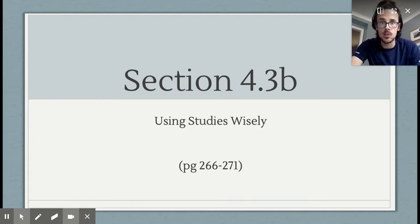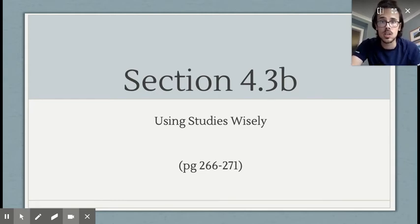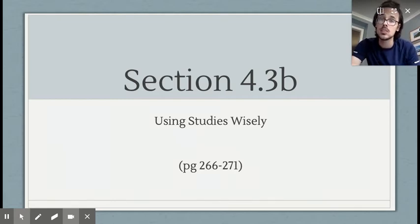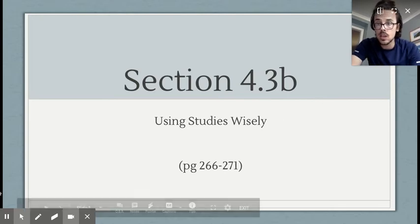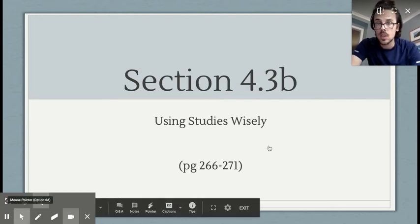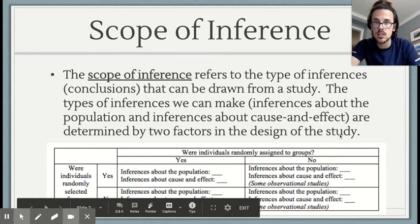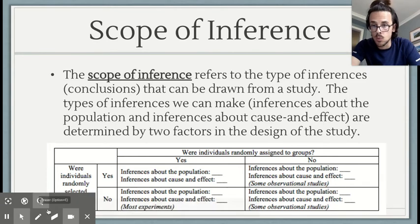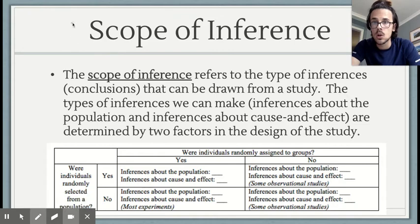We're going to close out our chapter. This is the last lesson of chapter four, and we're closing it out by talking about just a couple of topics that are really important in terms of realizing what you can do and what you can't do with the results you get from a study. This first slide talks about a huge, really important topic called scope of inference.